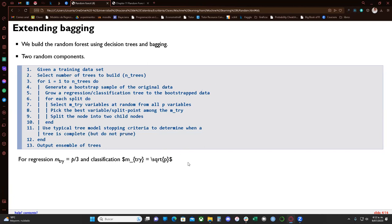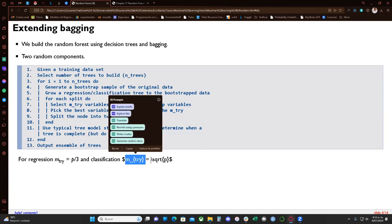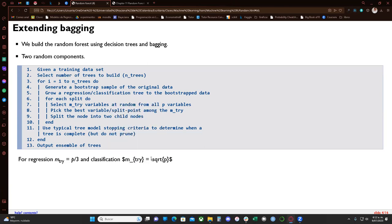An important rule of thumb: for regression, the number of variables assigned to mtry is p over three, where p is the total number of features. For classification, mtry is the square root of p.